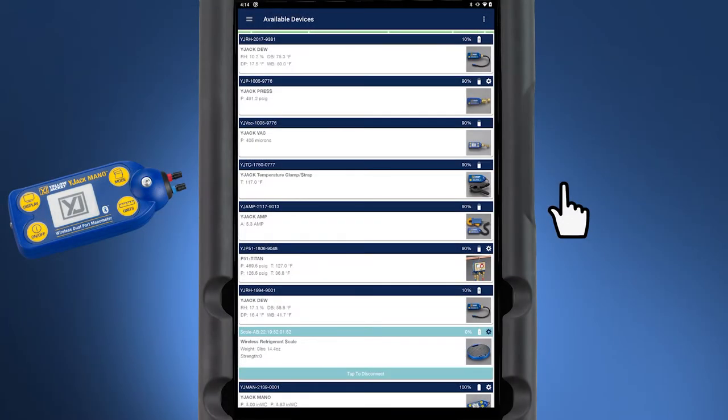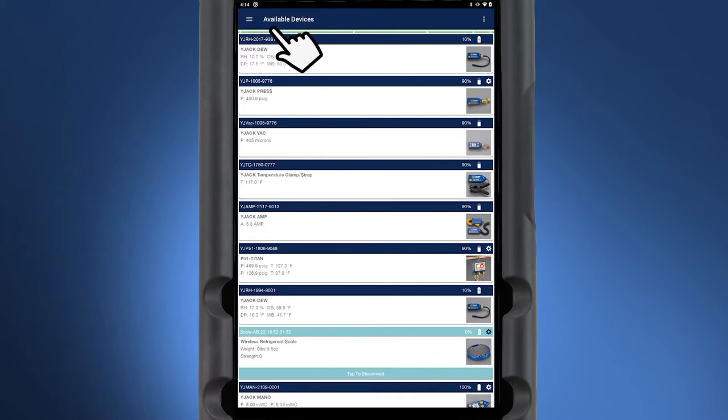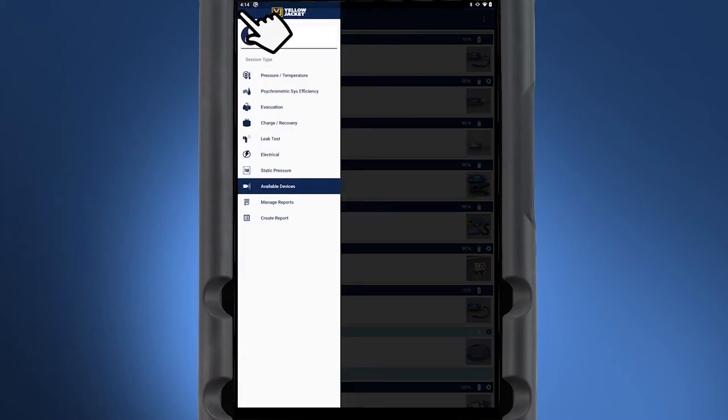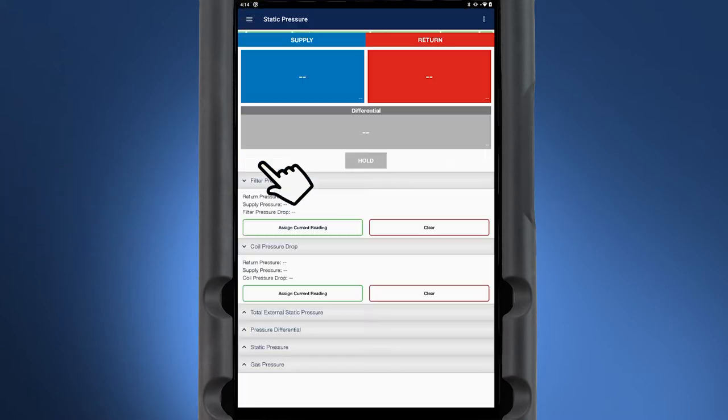This video is a demonstration of the static pressure session. To begin, tap static pressure. This session displays pressure measurements from the Y-Jack MANO.